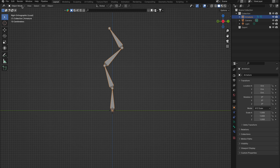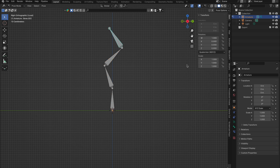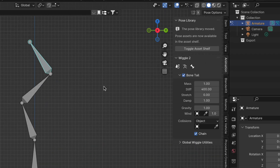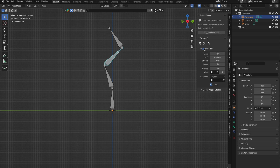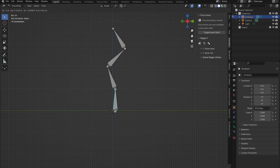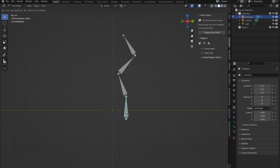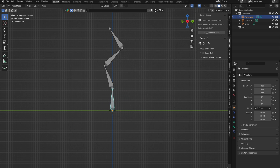Head into Pose Mode, select the bone you want to add the wiggly bone feature to, hit N to bring up the side menu, and then find Animation. Here you'll see it says Scene Muted — just click the eye icon to bring it alive. Enable Bone Tail, select another bone to see a better response, then hit the spacebar to play your animation. Grab the root bone with G and drag it around and watch the magic happen — it's pretty awesome, reacting in real time.